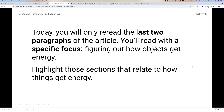You're going to read the last two paragraphs of this article with a very specific focus — figuring out how objects get energy. If you come across a group of words, a sentence or paragraph that addresses this, highlight that so you can easily go back to it and see how things get energy.